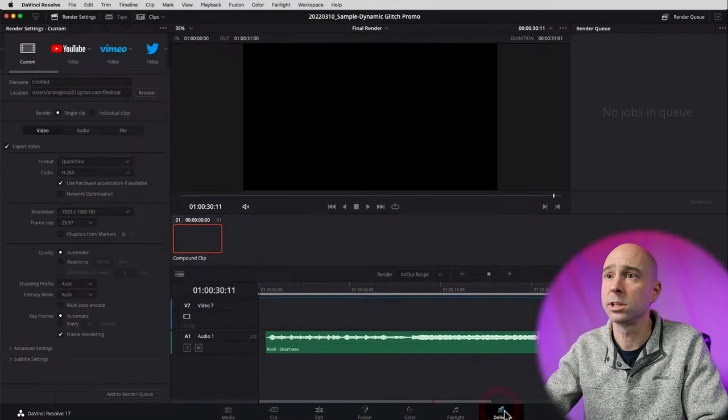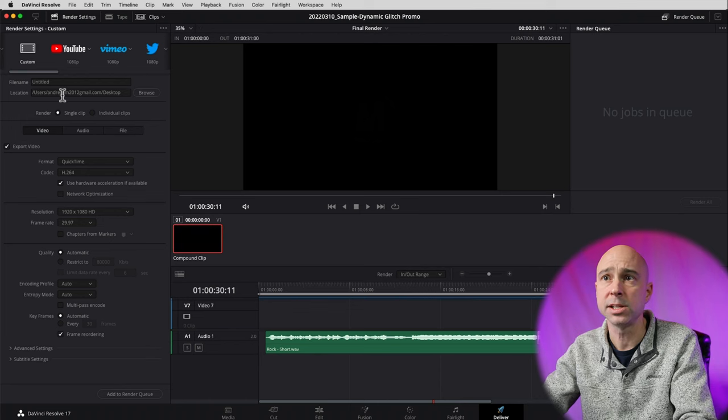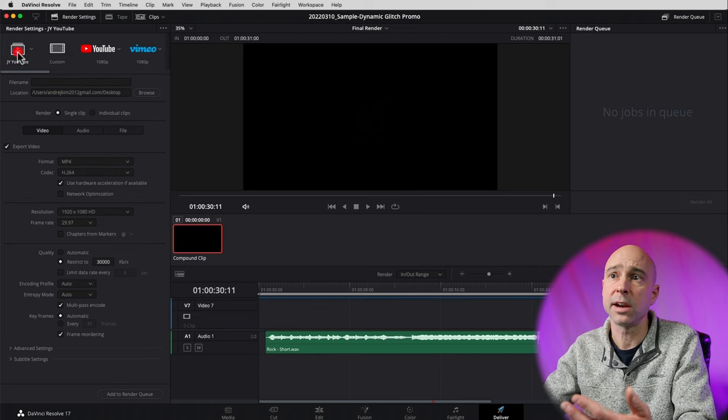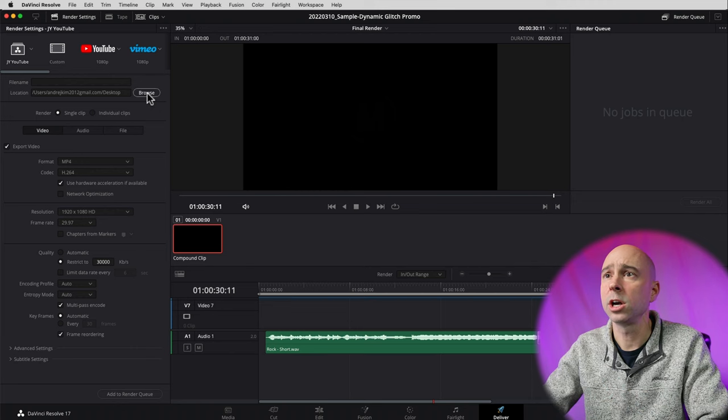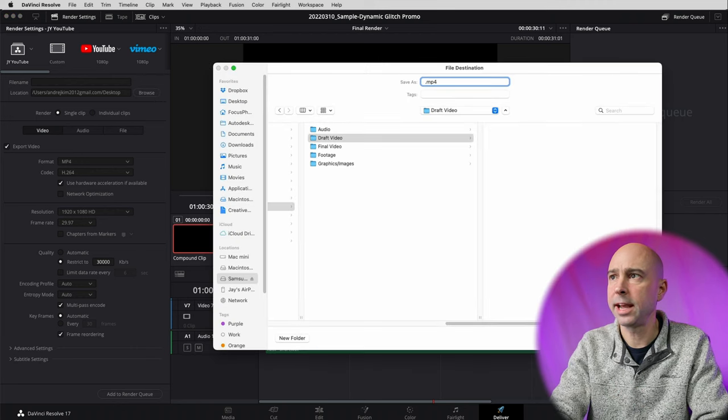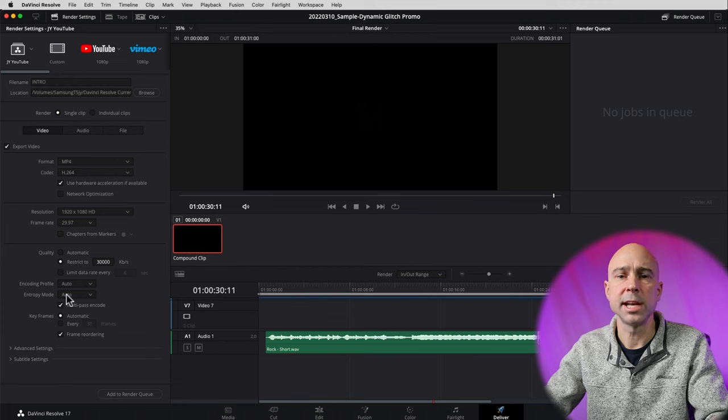That's the basics of setting up this template. What I usually do is set this up and then export this intro as one clip I can drop into my regular project for my YouTube video. To do that, come on over to the Deliver tab, set up your settings — I like to use custom settings. Pick where you want it to go, hit Browse, give it a name, set up your settings however you want, add it to the render queue, then hit Render All. You'll have one clip you can bring into any project and have an awesome intro. It makes it super easy once you've done the hard part of putting together the whole intro.